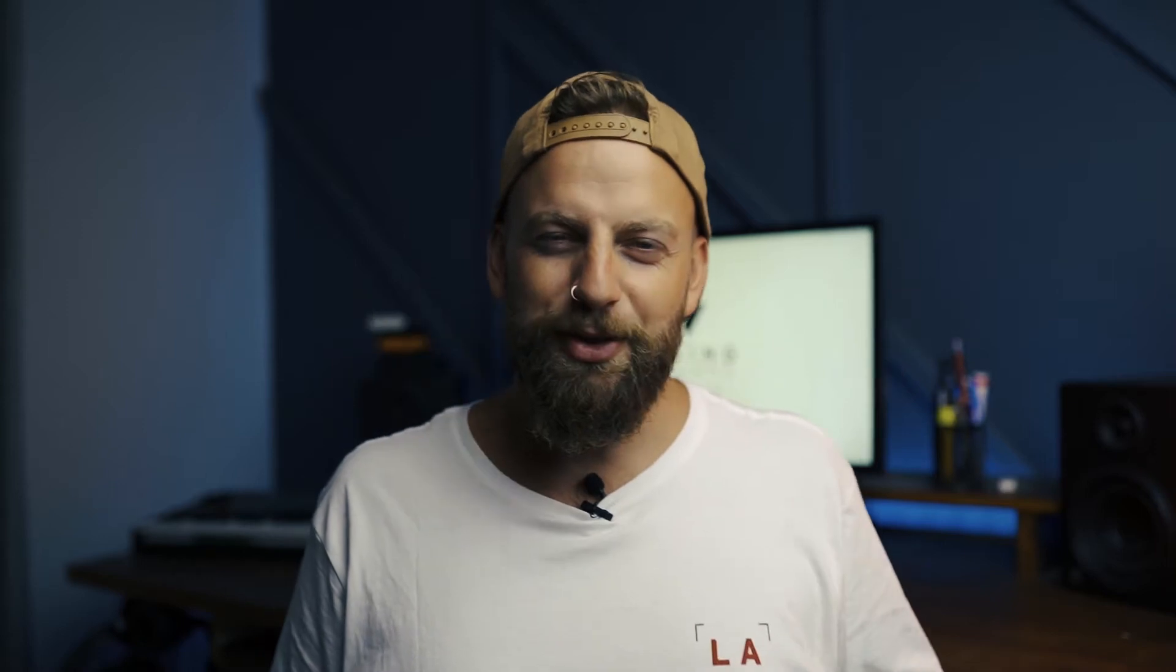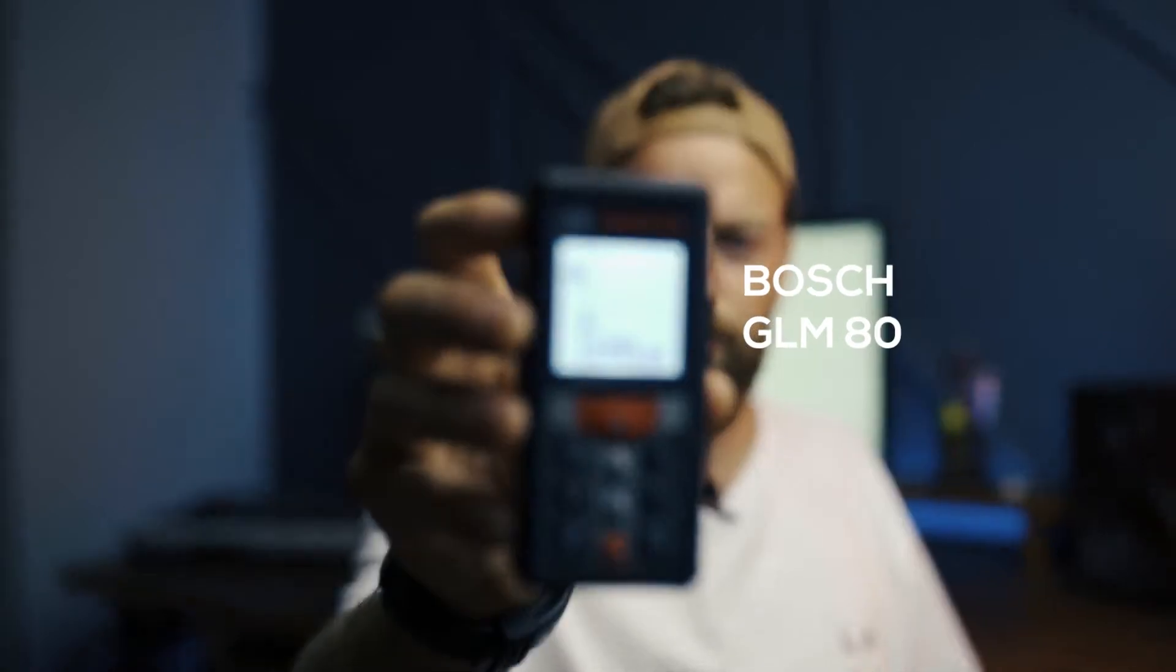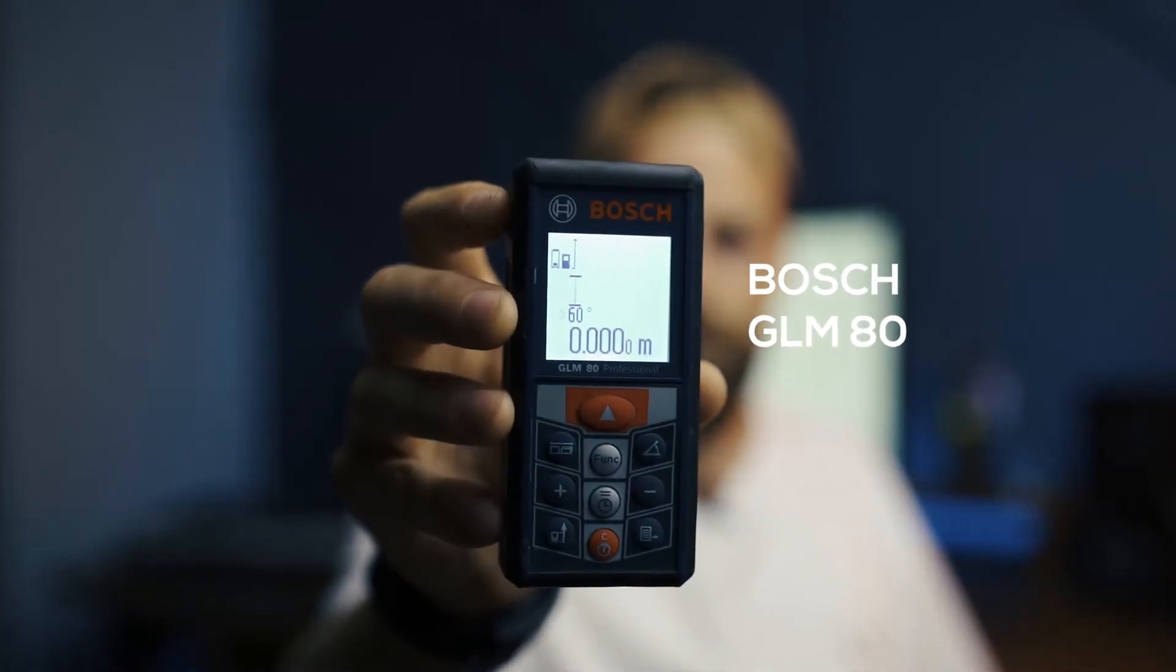So the gear that I use made a huge impact on my quoting. The first thing is this: the Bosch GLM 80. It's a laser measure. I've already made a little video about it that I will link above and below. So check those out. I go into a lot more detail about that.